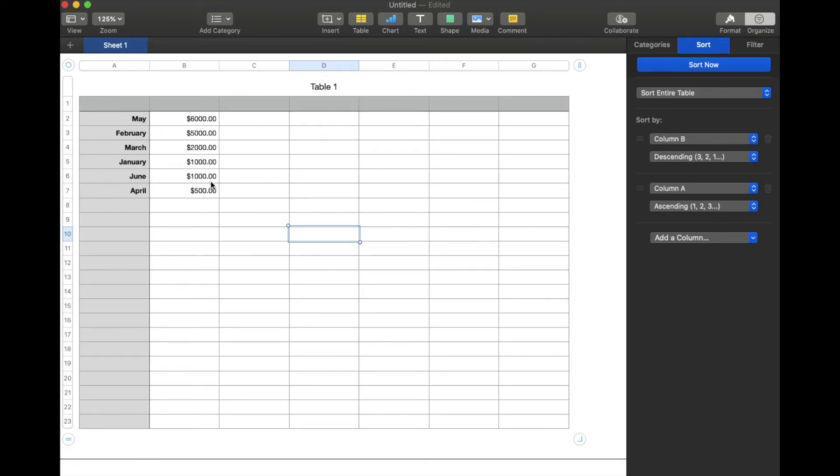It's now going to sort based off of that dollar figure in column B first. You can see the top number is May and then obviously descending on down to the lowest month, which was April.